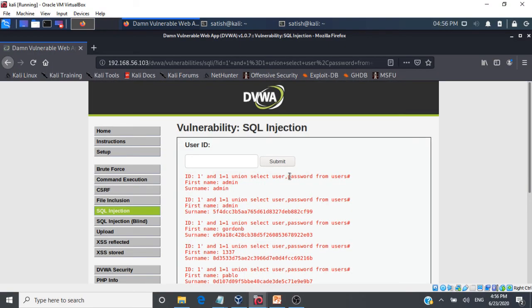This is how SQL injection attacks are performed manually on any application.